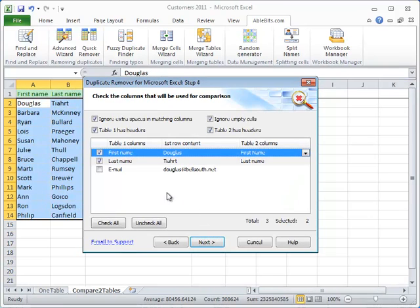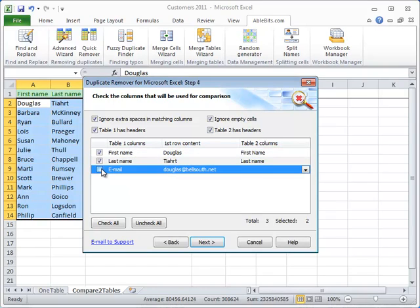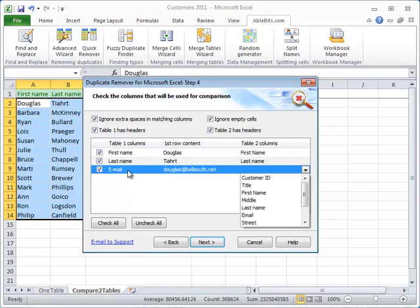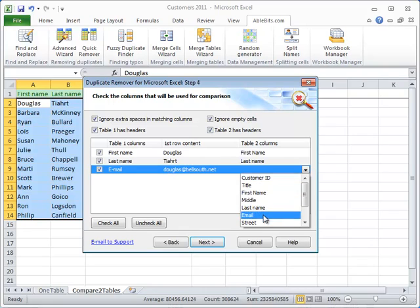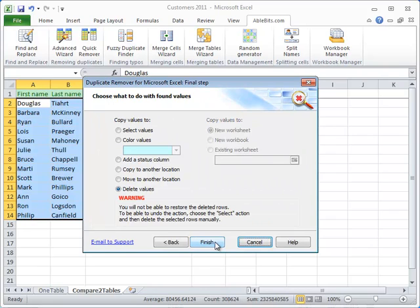On this step, we define columns in Table 1 and Table 2 that the add-in will compare. Duplicate Remover automatically selects all matching columns for your convenience. But this time we also want to compare the email addresses, so we select the column with the email, and under Table 2 columns we select the corresponding one, Email, and click Next.